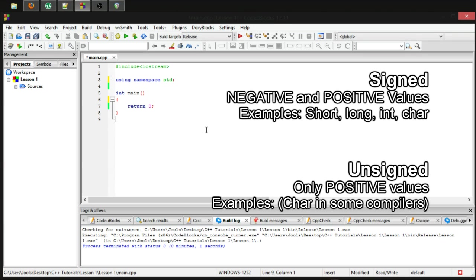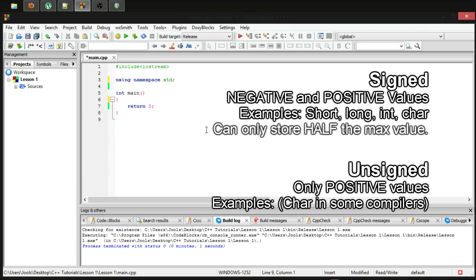The caveat of making a variable signed, aka allowing it to be negative, is that you can only store half the maximum value. This is because internally,